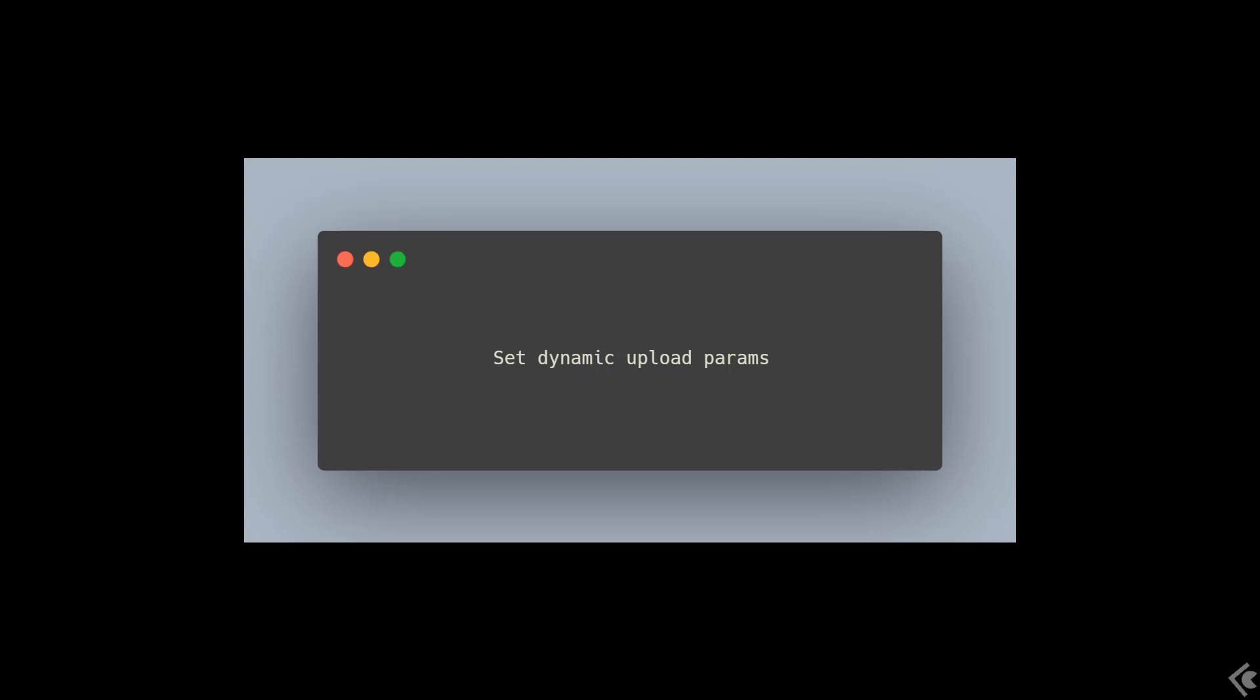Welcome again to another React Uploady tutorial. As always, my name is Jov, and this time I'd like to show you how you can easily set upload params dynamically in your code.